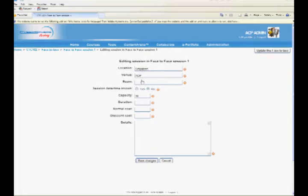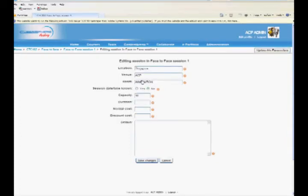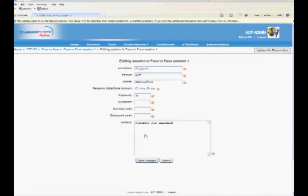Enter Session Duration, Capacity, Normal and Discount Cost, and Session Details. Click Save Changes.